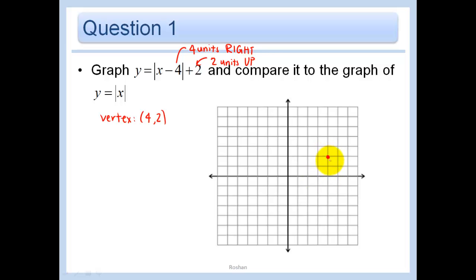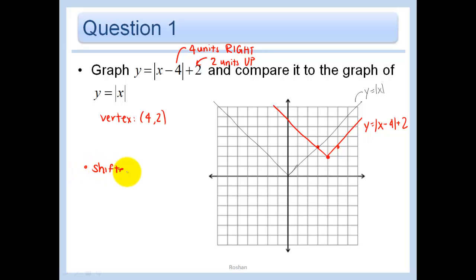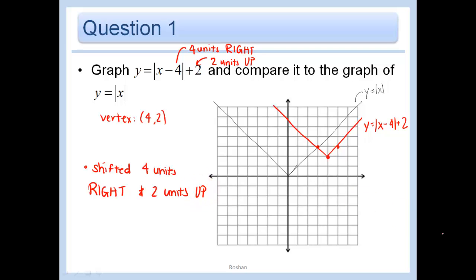Since we've only done translations so far, we haven't made the graph any wider or skinnier. That means our slope is still going to be the same — up 1 over 1 as it was originally. Comparing the two graphs: the parent function y equals the absolute value of x, and the red one y equals the absolute value of x minus 4 plus 2. We shifted 4 units to the right and 2 units up. The size did not change because all we've done is a translation.